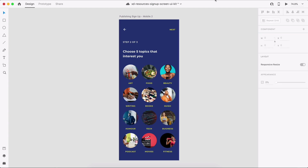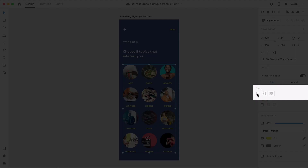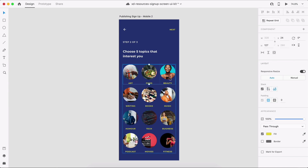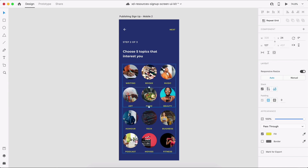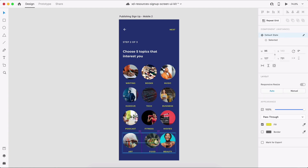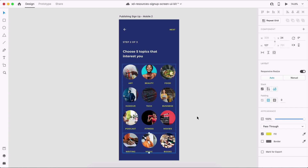Furthermore, if I make a group out of all the rows and enable stack, XD will automatically detect that it's now a vertical stack, allowing me to rearrange each topic vertically. This combination of both horizontal and vertical stacks allows me to rearrange all the topics more precisely and efficiently.